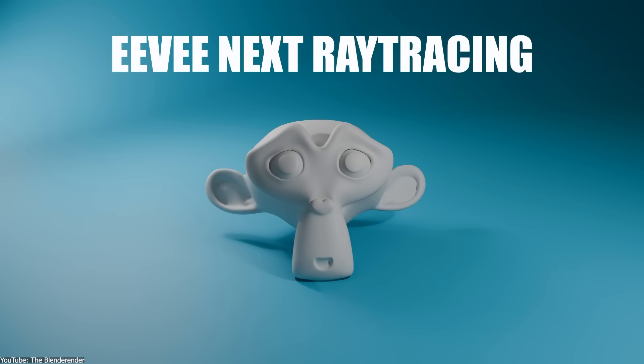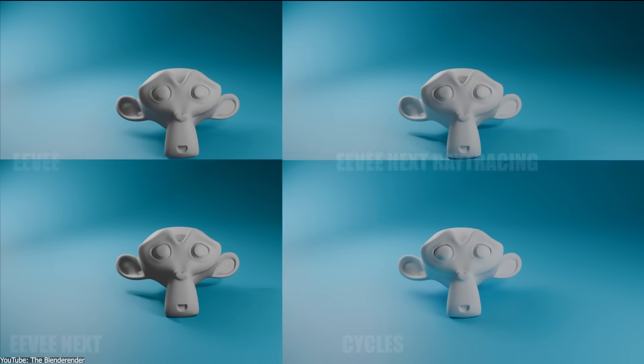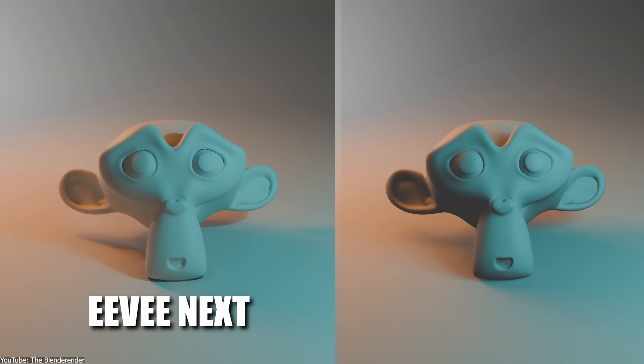Blender 5.0 finalizes the transition to the new Eevee, replacing Eevee Next Preview from 4.x. And now, it fully runs on the Vulkan backend.